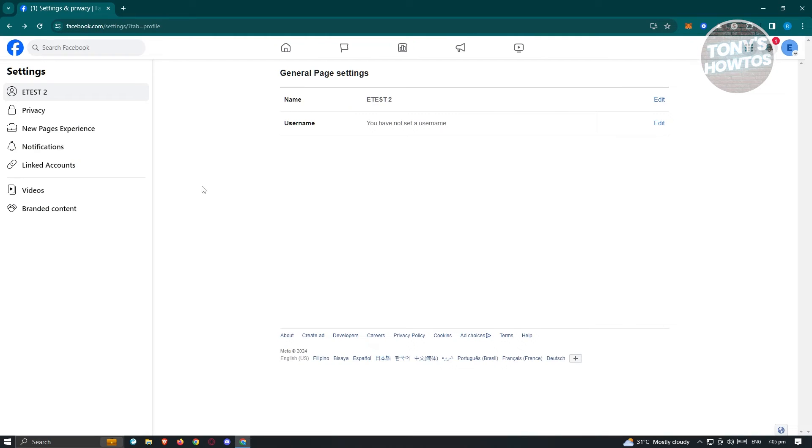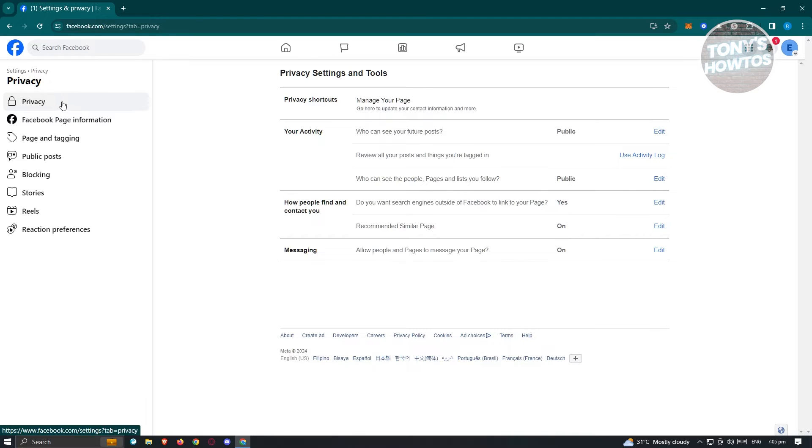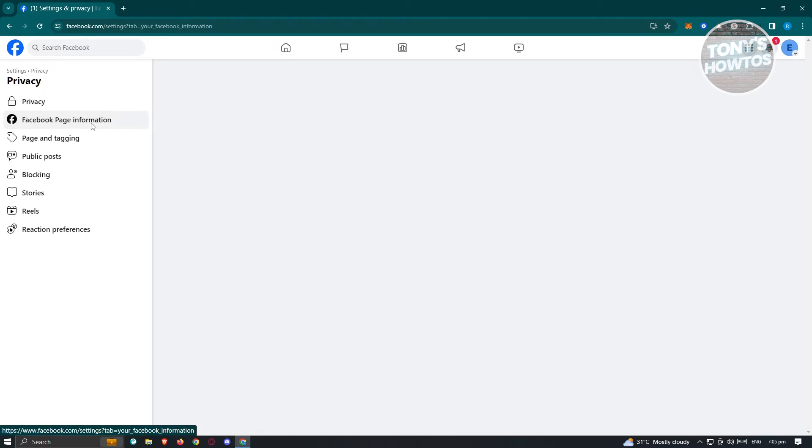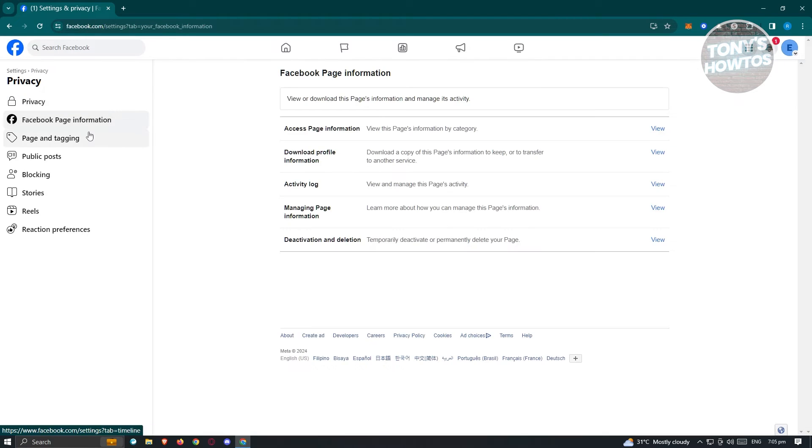Now under settings, you want to go to privacy here. Go ahead and click on it and from here, you want to go to Facebook page information.